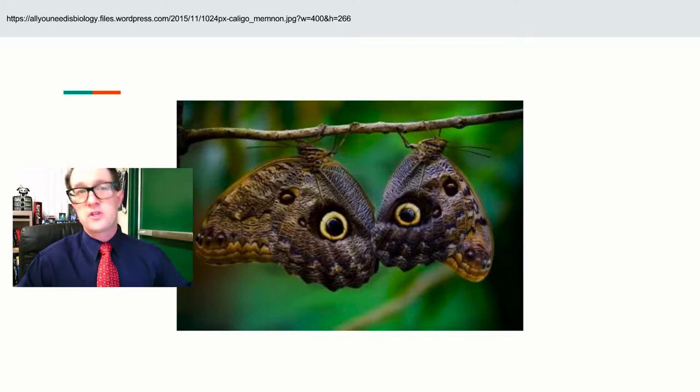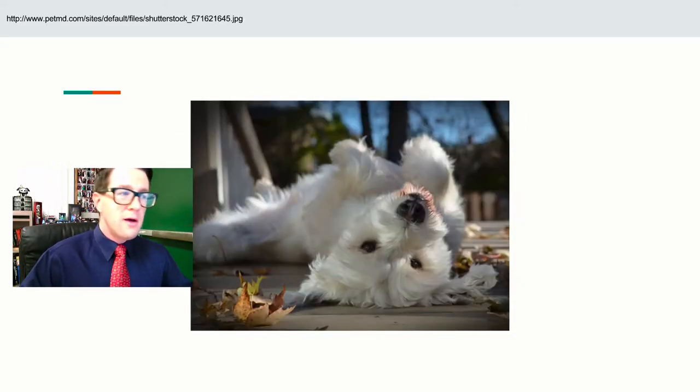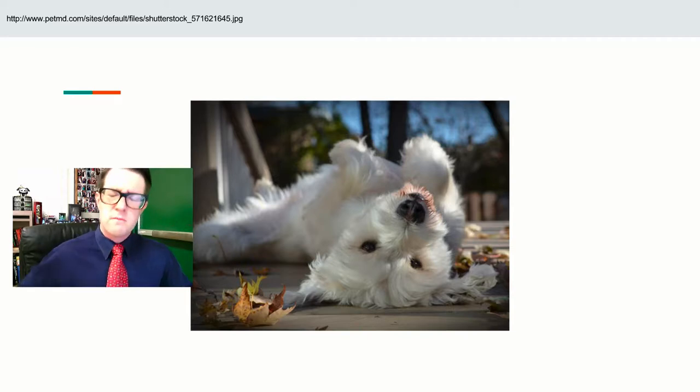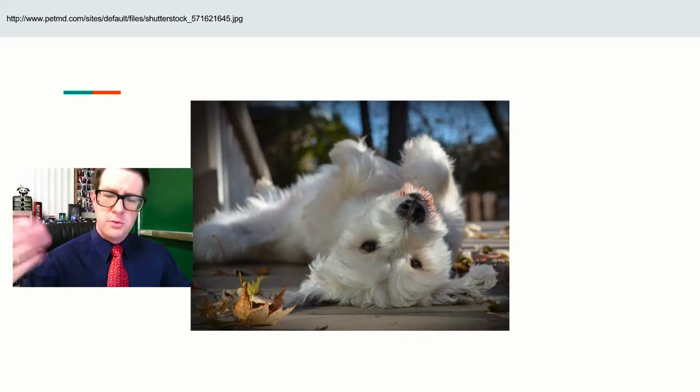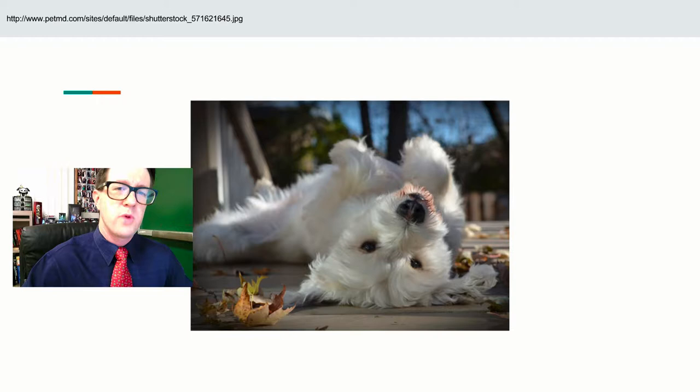But you could also use it for intimidation, such as mimicry with these two moths. Or you could say, pet me. So visual communication works a whole bunch of ways.